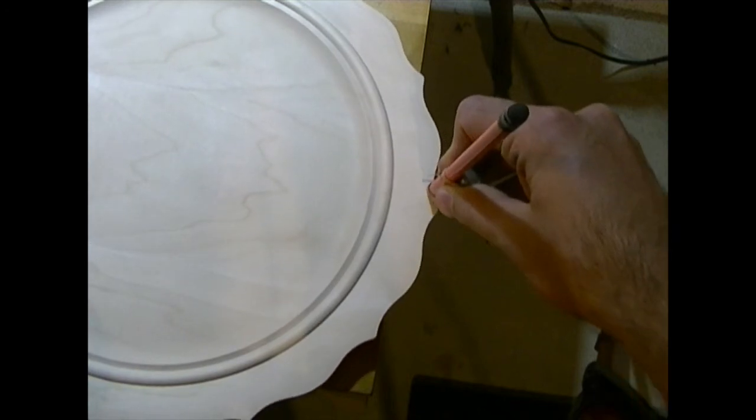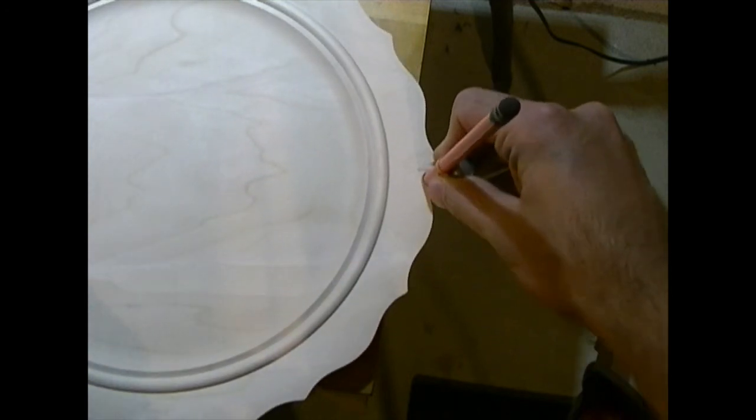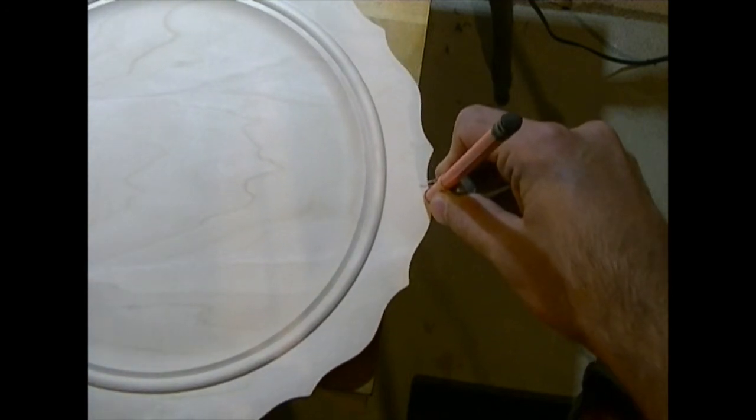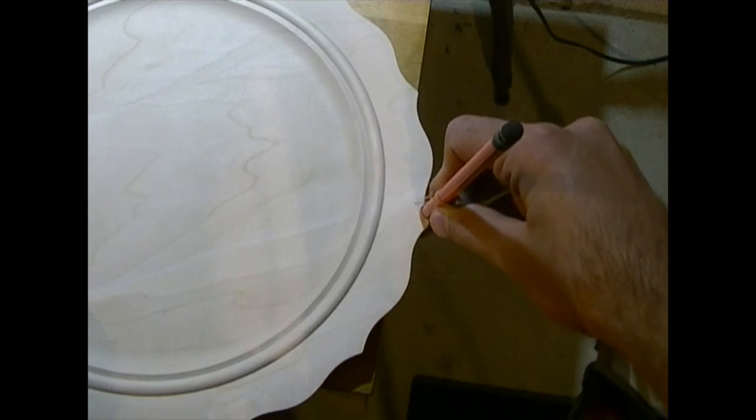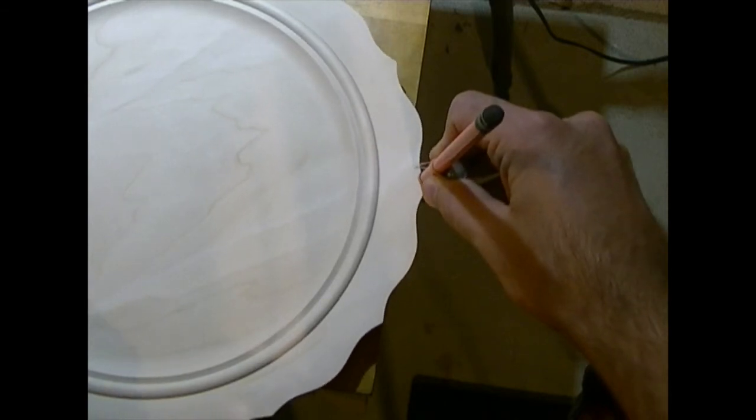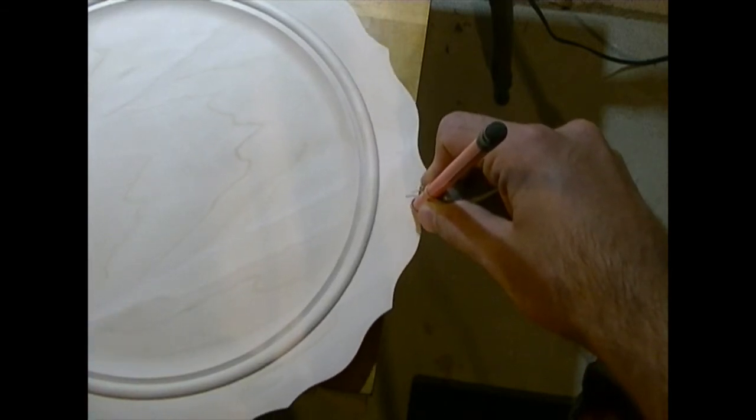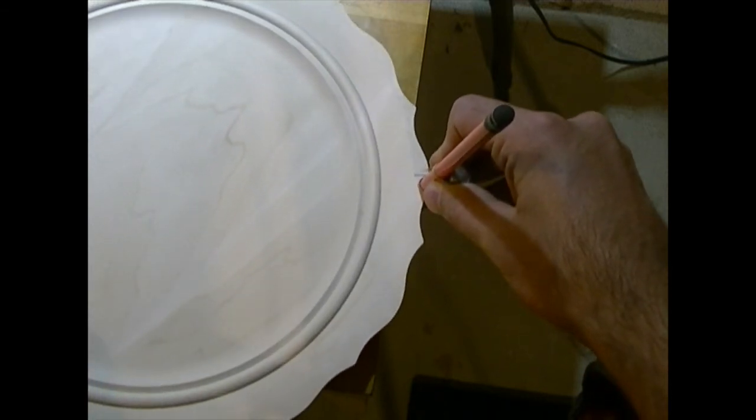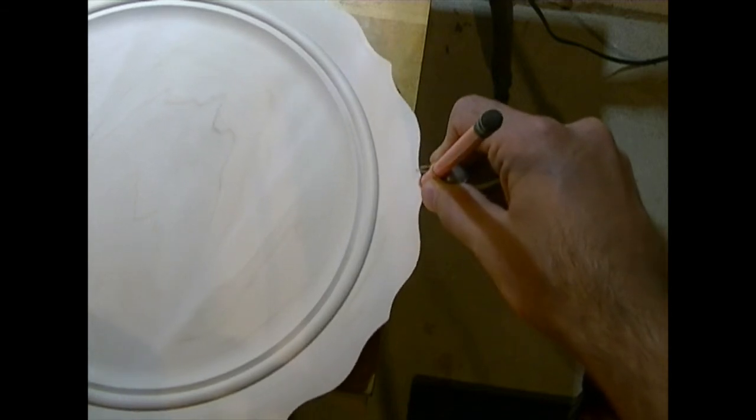You want to make sure that you keep the pencil the same distance on the center punch. You don't want it to be sliding up and down or you'll be changing the thickness of this border.